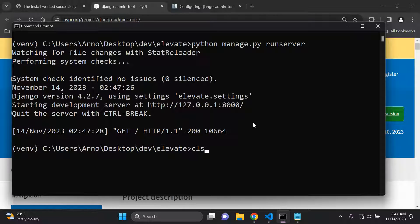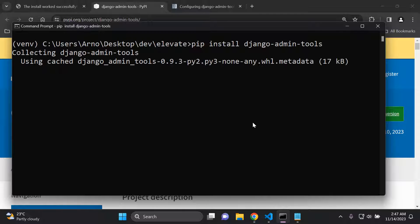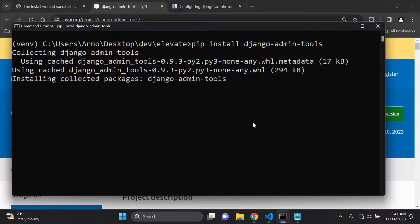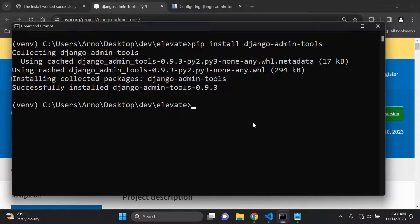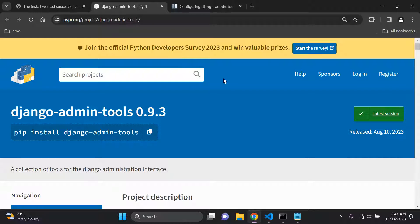Now what we can do is install the Django admin tools package. I'll stop my server and run pip install django-admin-tools. I will also attach all the links to every resource I utilize in this video in the description below.